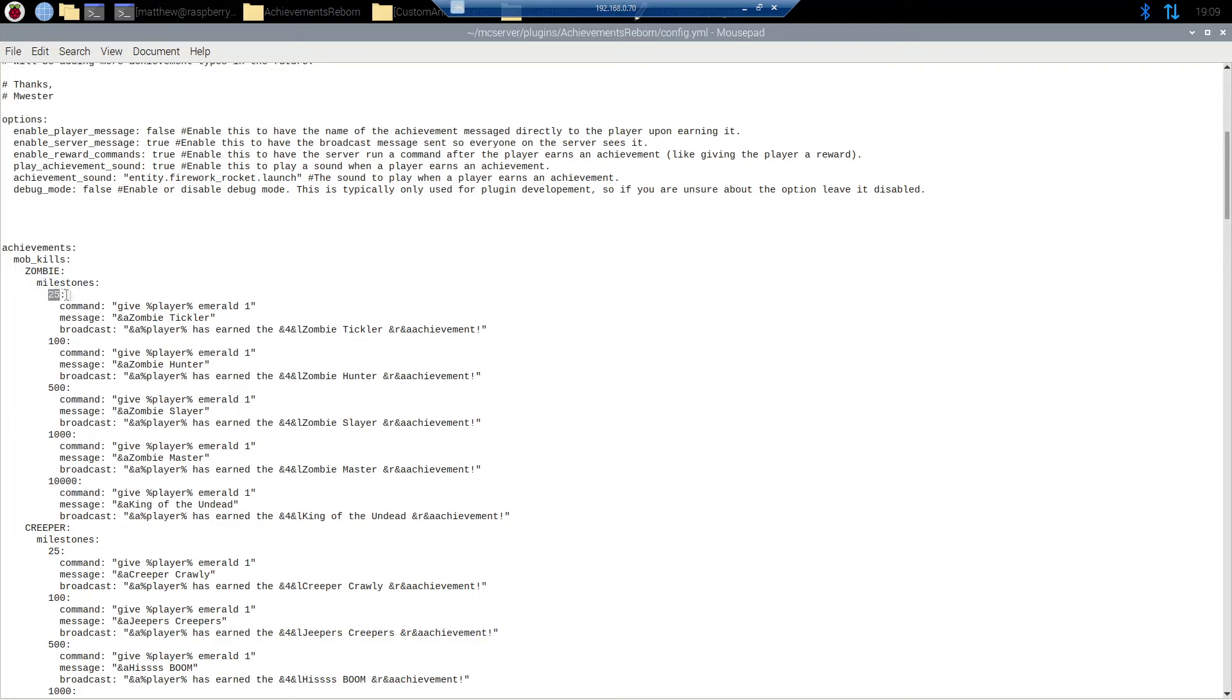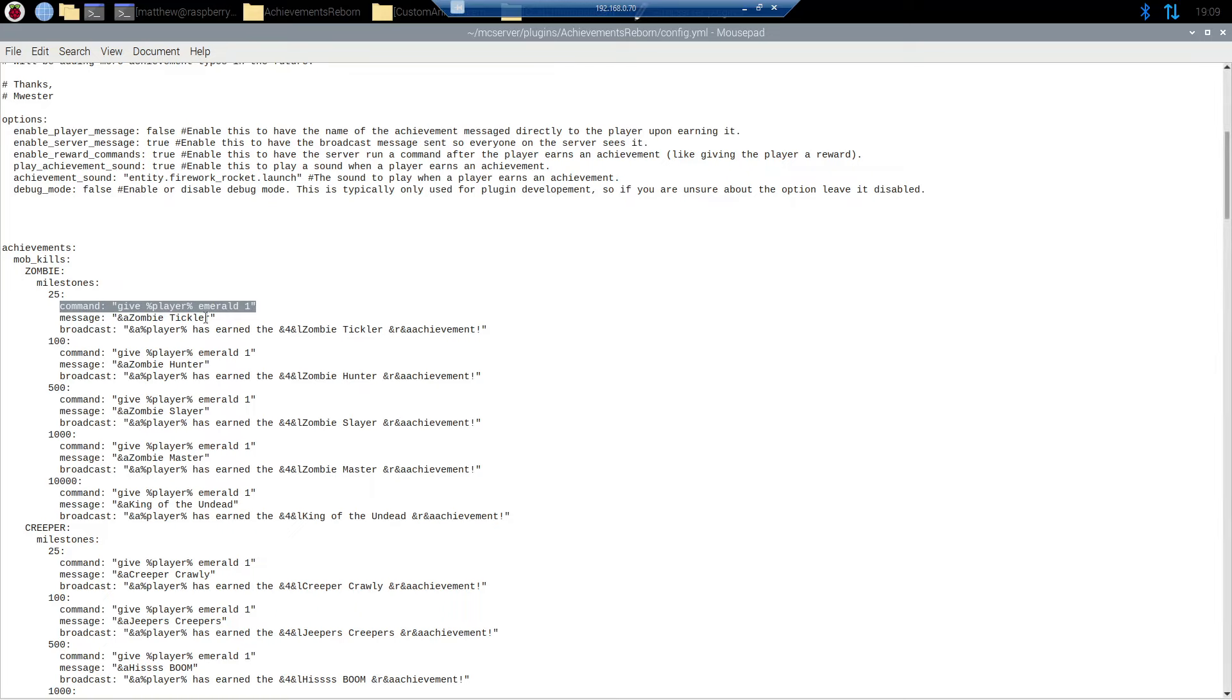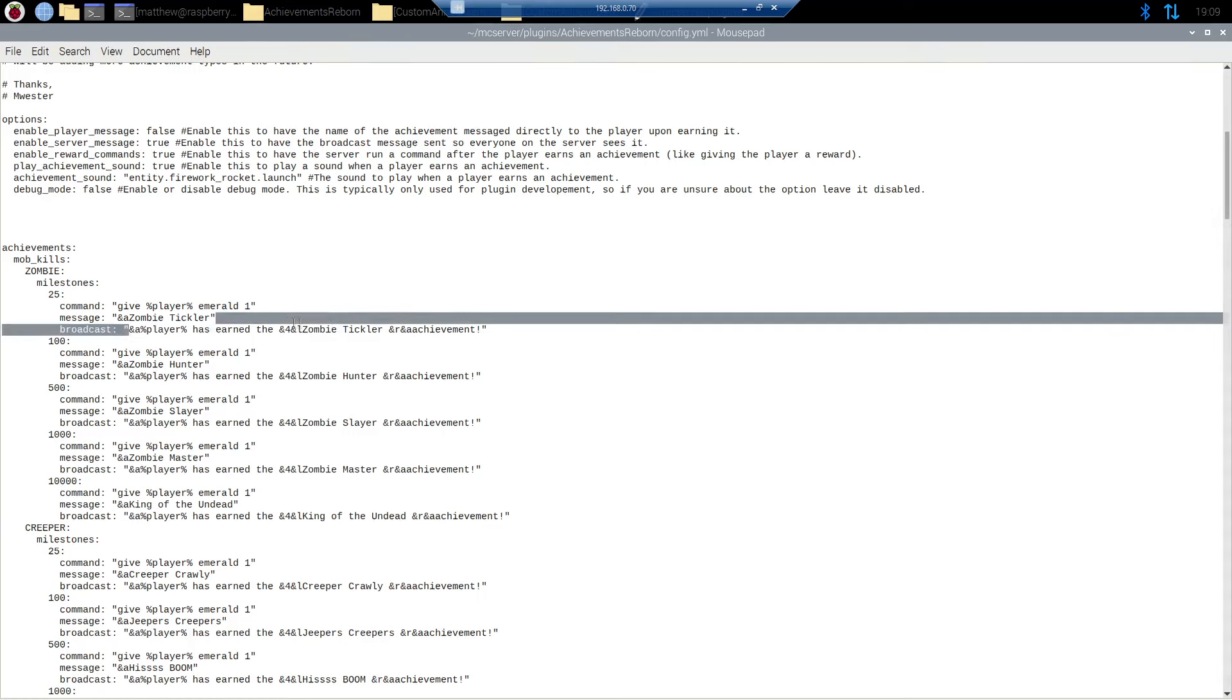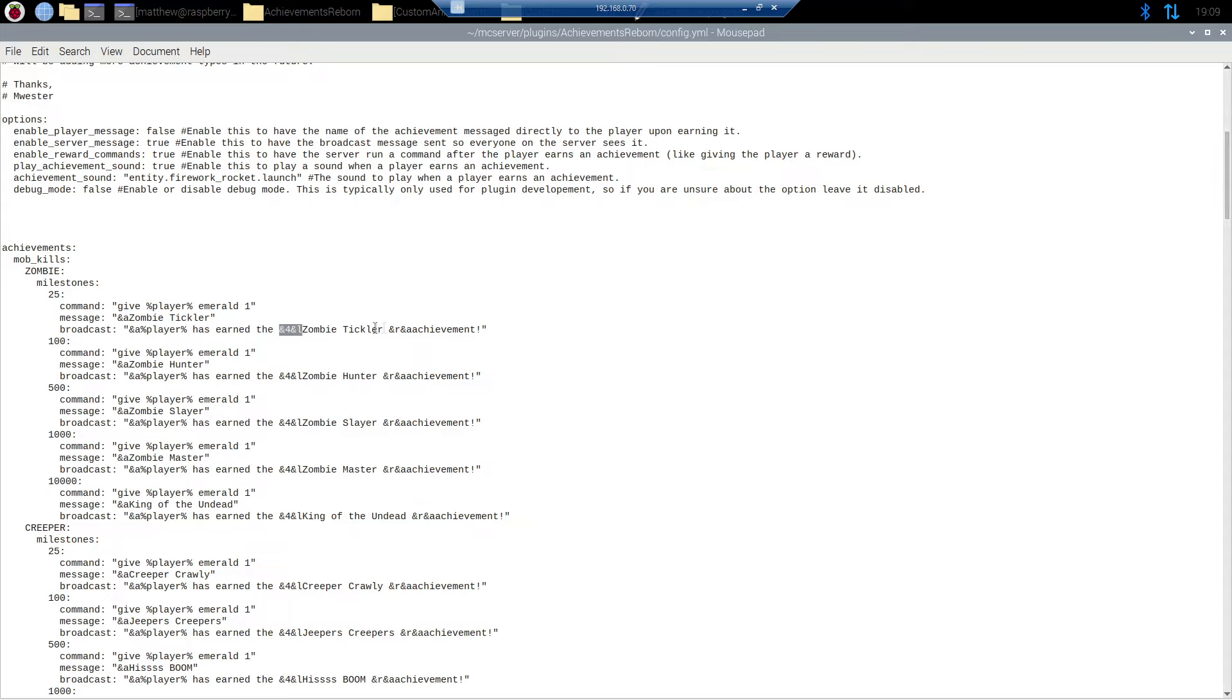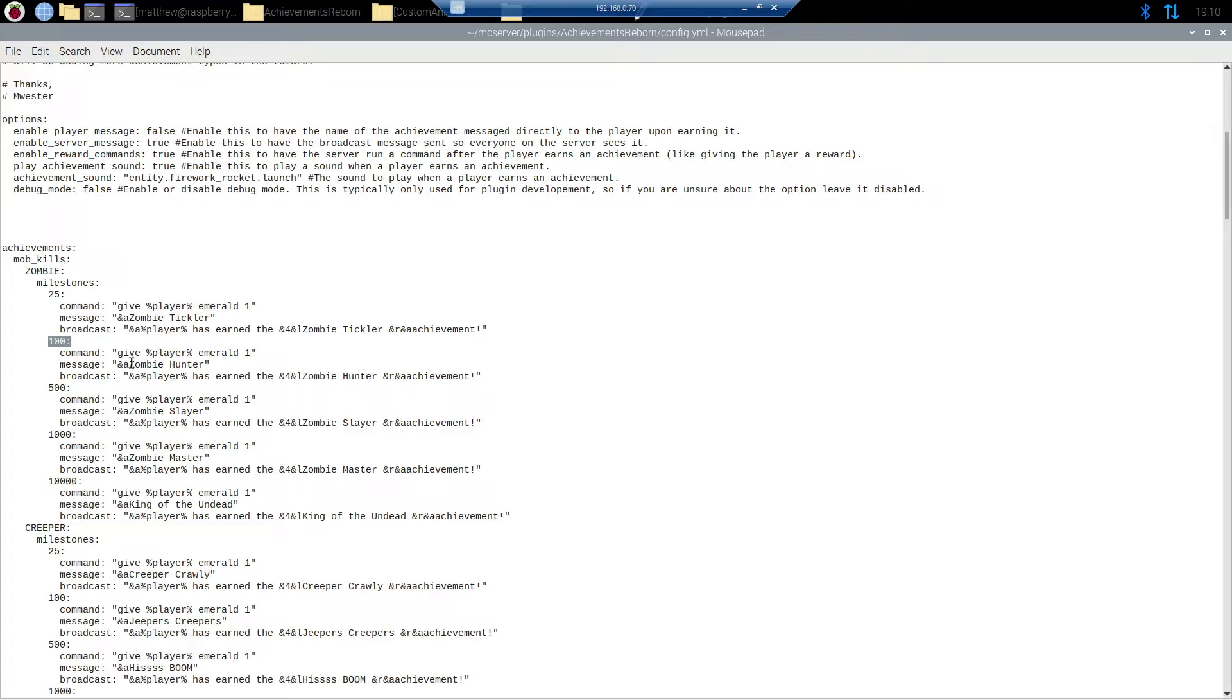The first one's at 25. The command that will be rewarded to the player is give that player one emerald. So whenever they kill 25 zombies for the first time they're going to get this achievement and they're going to receive one emerald. The message or the name of the achievement is zombie tickler. And then the broadcast message right here. The player has earned the zombie tickler achievement. And you can see I'm using the and symbol and then a for the green and then and four for red and l for bold. It does work with custom colors so you have to have those enabled though for it to work. After that we just go to the next milestone. So 100. So after they kill 100 zombies they earn the zombie hunter achievement.